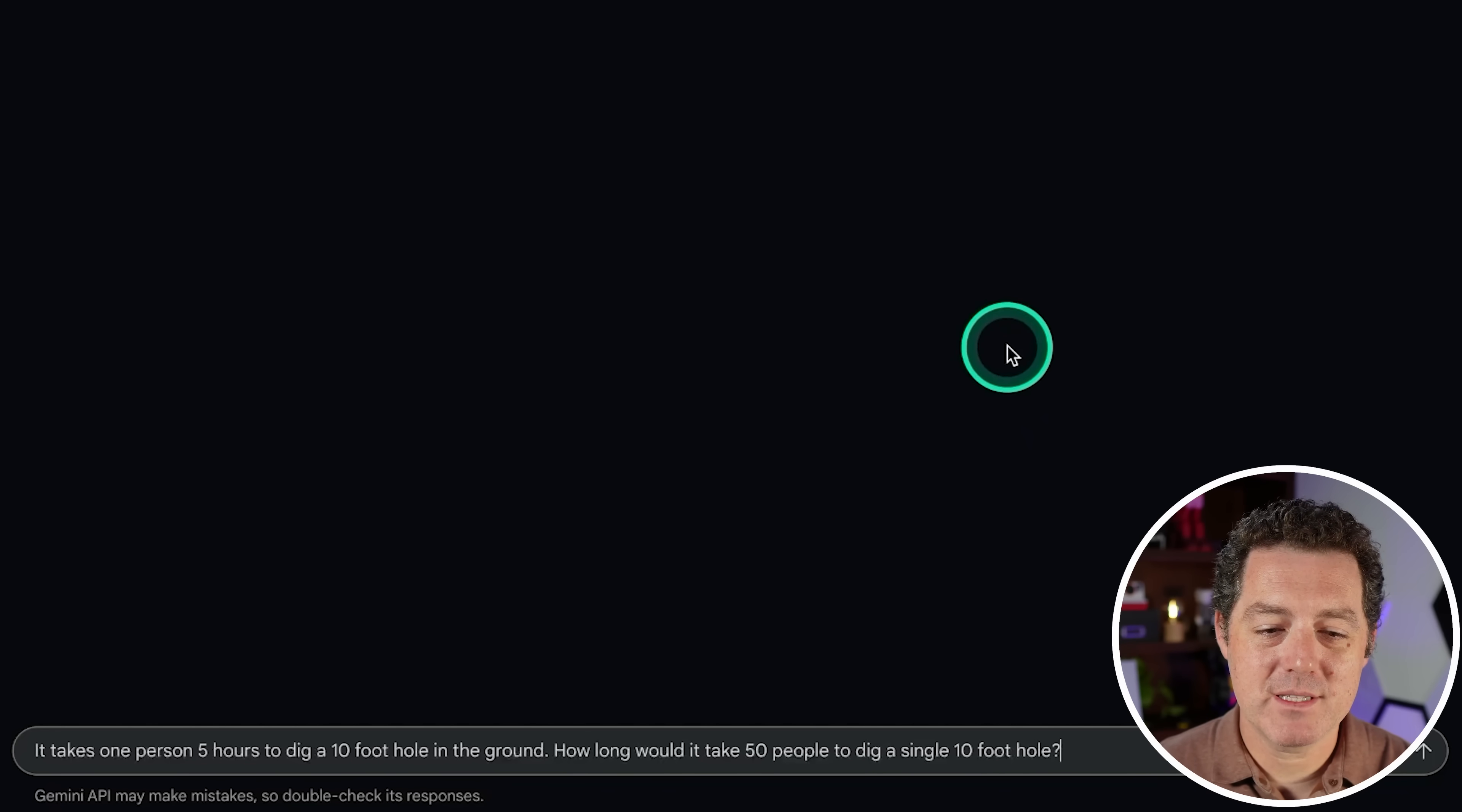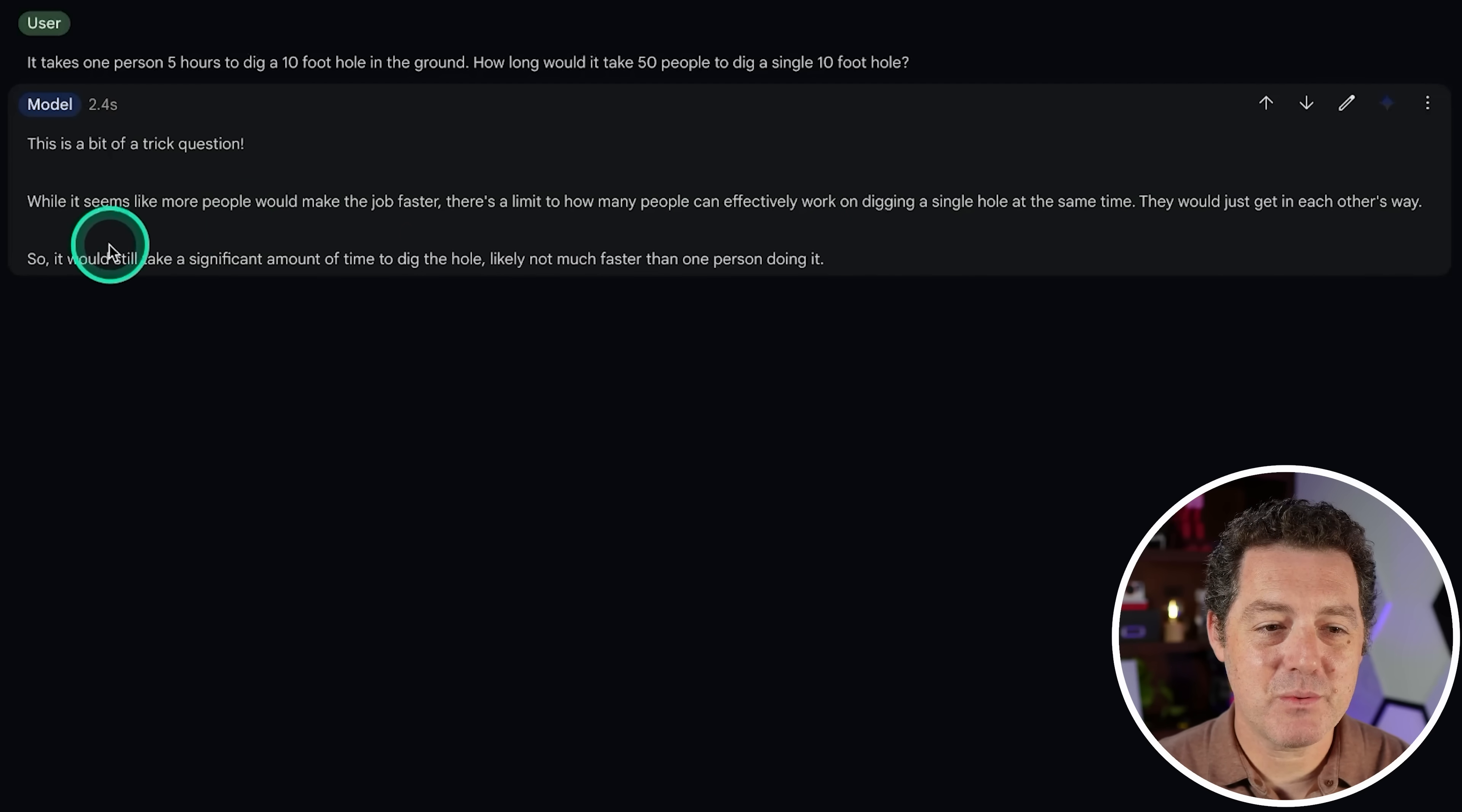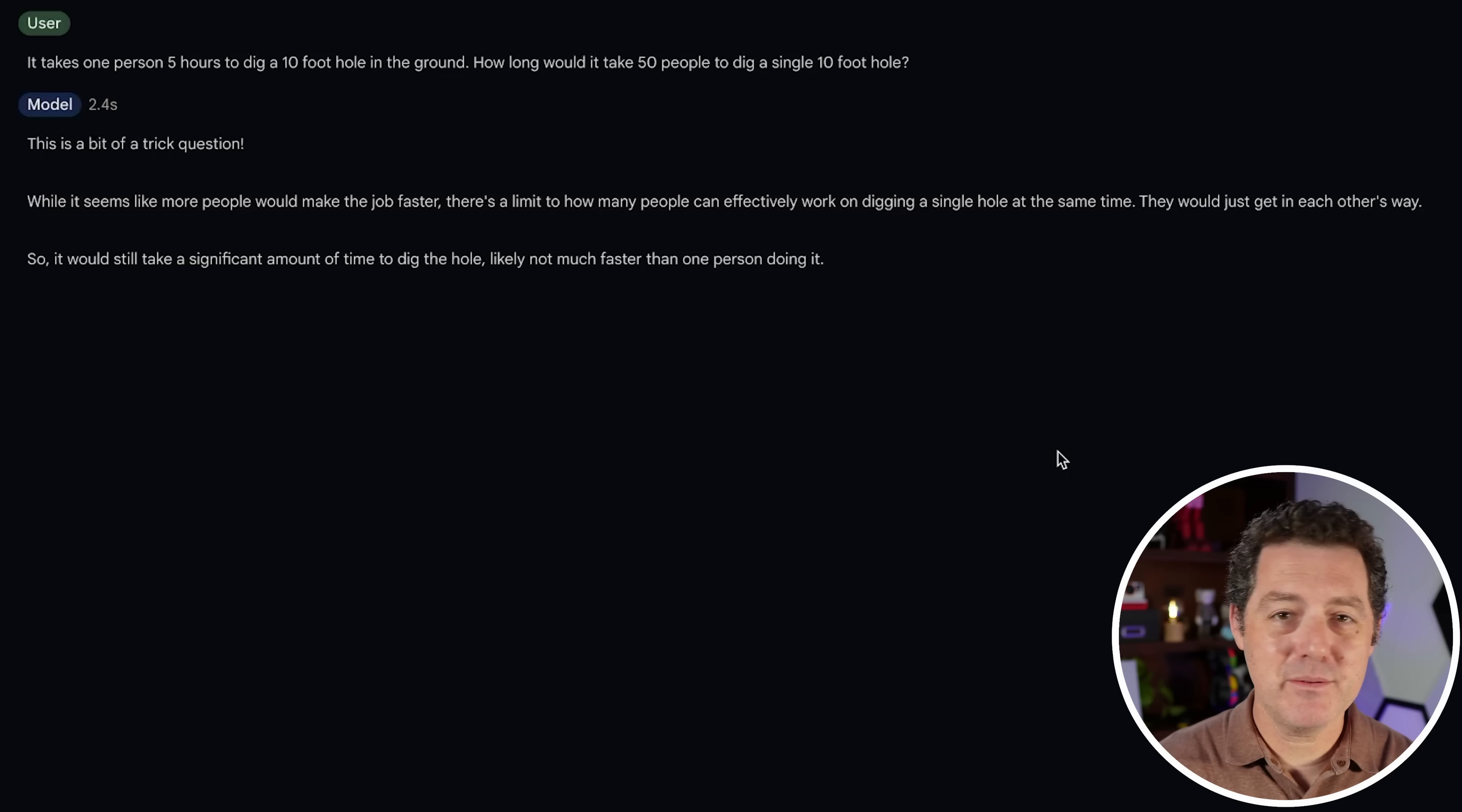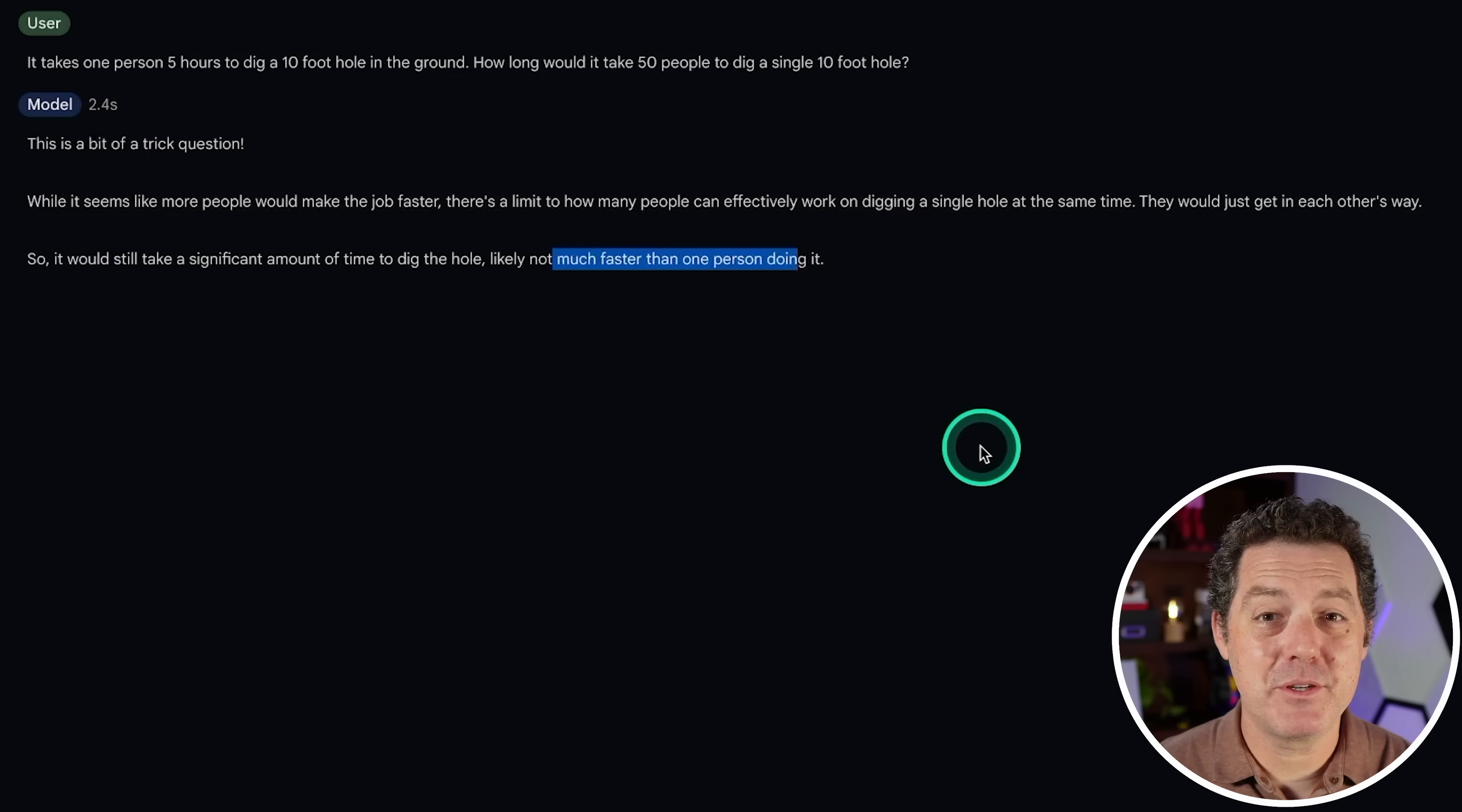Next, it takes one person five hours to dig a 10 foot hole in the ground. How long would it take 50 people to dig a single 10 foot hole? What I'm looking for is it to tell me that there's some nuance to the answer and they won't be able to just add people and it'll be a linear calculation. So this is a bit of a trick question. While it seems like more people would make the job faster, there's a limit to how many people can effectively work on digging a single hole. They would get in each other's way. So it will take a significant amount of time to dig the hole, likely not much faster than one person doing it. Interesting. I don't know whether to give a pass or fail to this. I would have liked it if it would have at least done the calculation saying, assuming that there's a proportional reduction in the time it takes, here's the calculation. But it did tell me that they can't just add more people and make the job a lot faster. However, I don't think it would take about the same amount of time. So I think that's still a pass, but let me know in the comments, what you think.